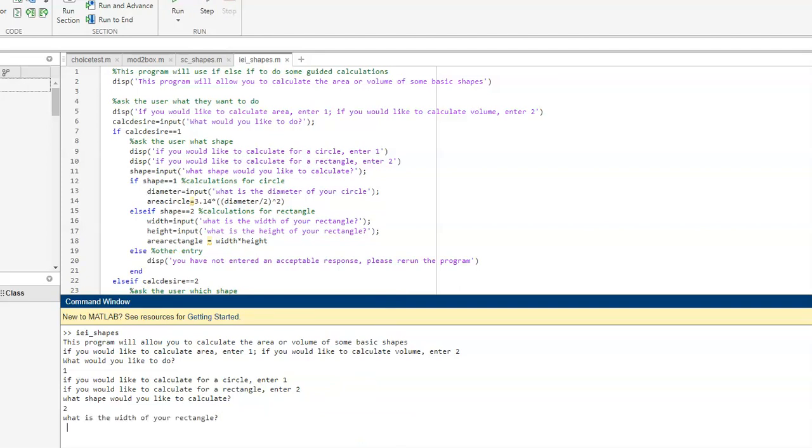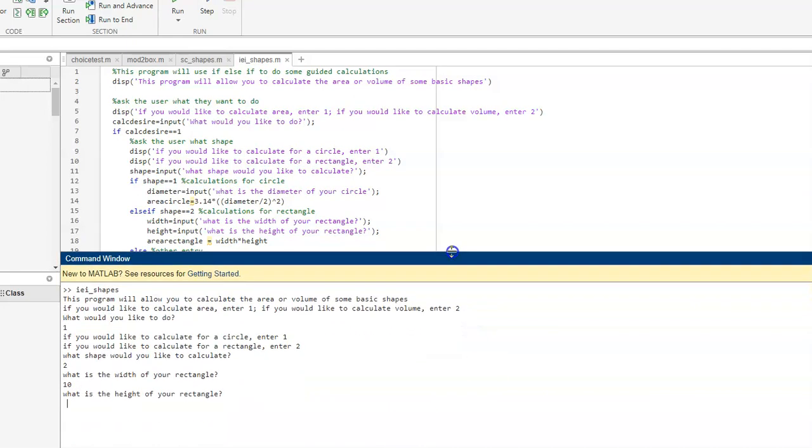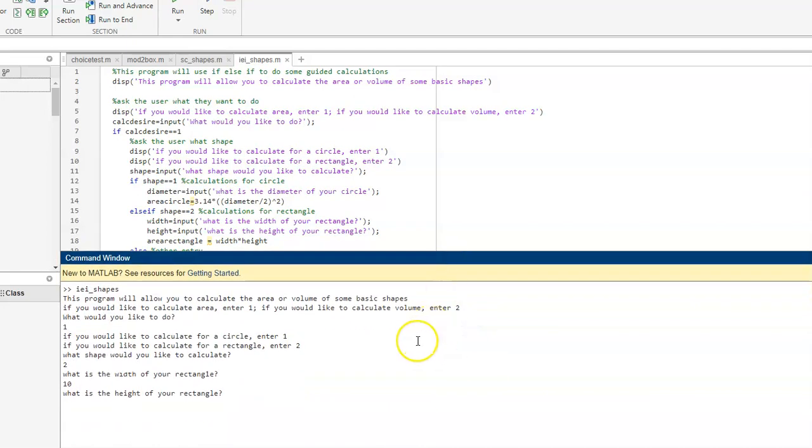Now, it's asking for the width, I'm going to say 10. It's asking for the height, I'm going to say 4. And it calculates the area of my rectangle.